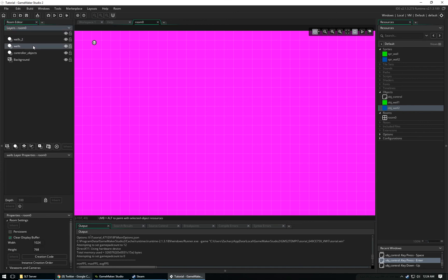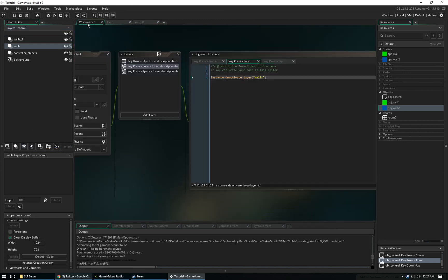I hope that gives you guys an understanding of how layers work and how you can use them to your advantage. You can create a tile layer for your tiles and all that good stuff. I think that about wraps it up for this video. If you have any questions or comments, please leave them below. Don't forget to tickle the like button and subscribe if you haven't already. I'll see you guys next video.